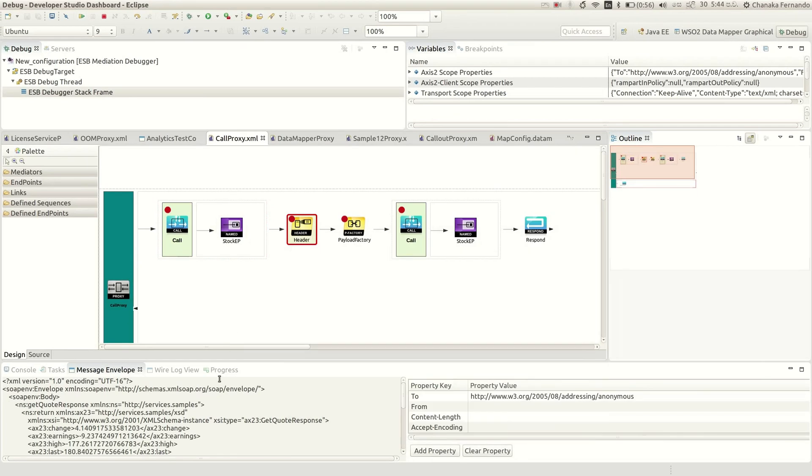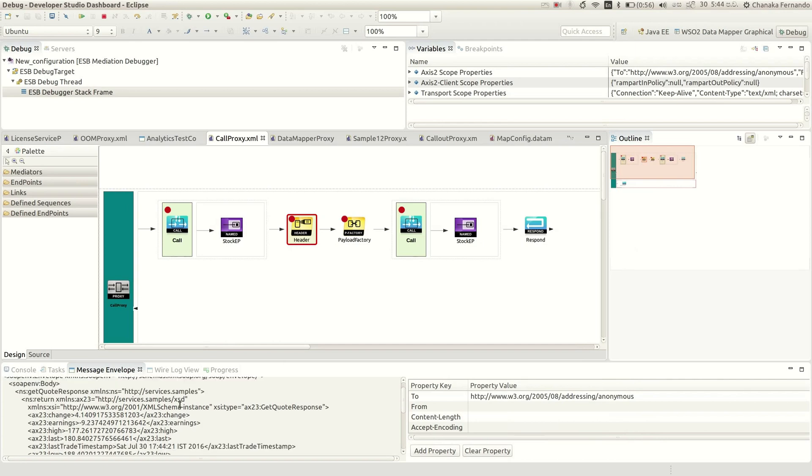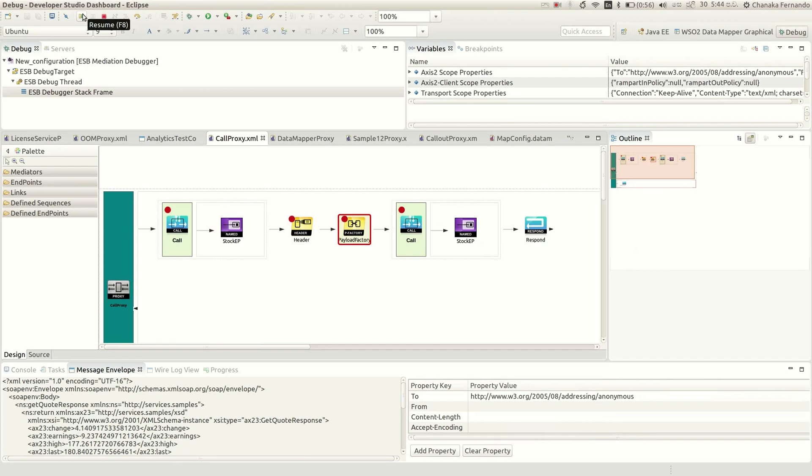You can see the message by hovering on the mediator or from the message envelope property view.